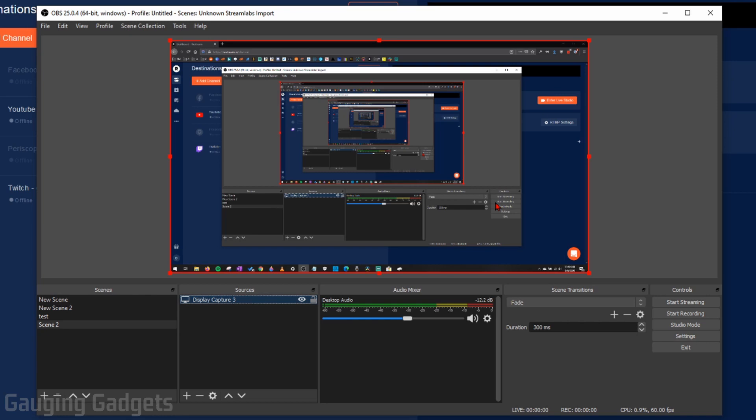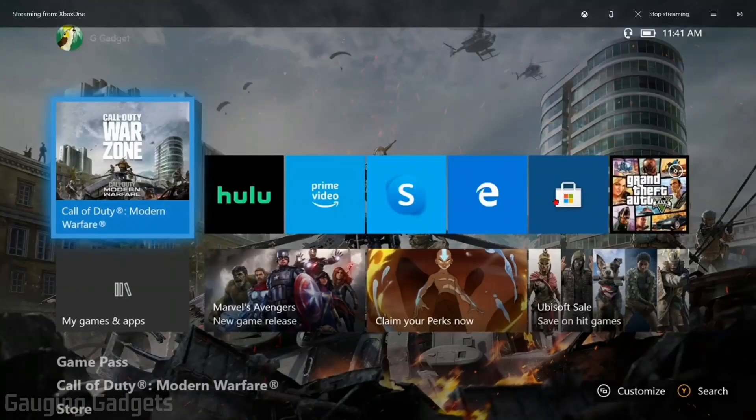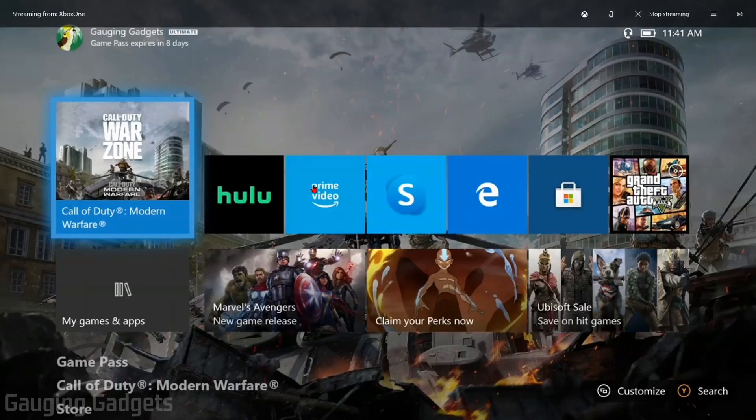So now we have it added. You can go through the process of adding any other things you want to add, like your follower alerts, donation alerts, subscription alerts, chat overlay. You can add all of that right here on OBS. But that's all I'm going to do just to keep it simple, because all we need to do now to capture our Xbox One is just make it full screen on this monitor.